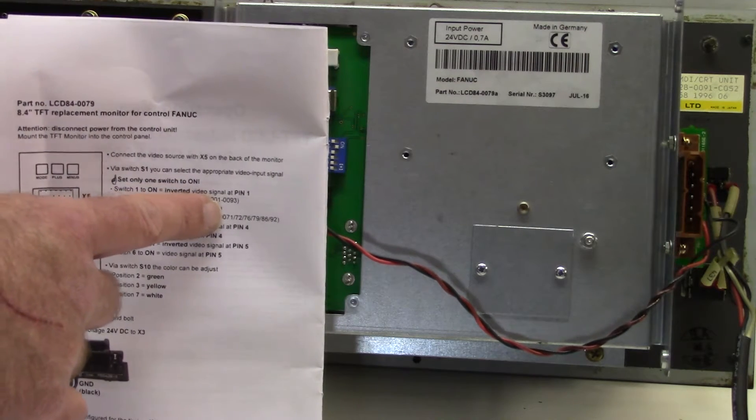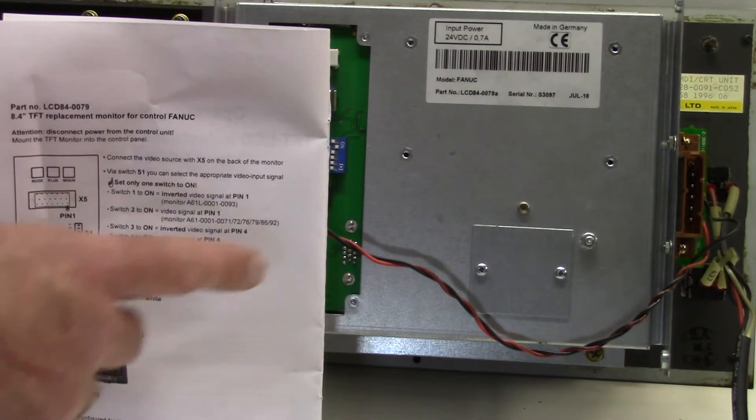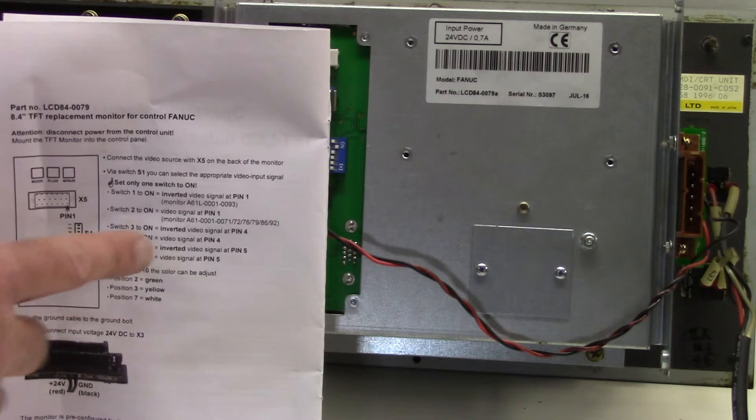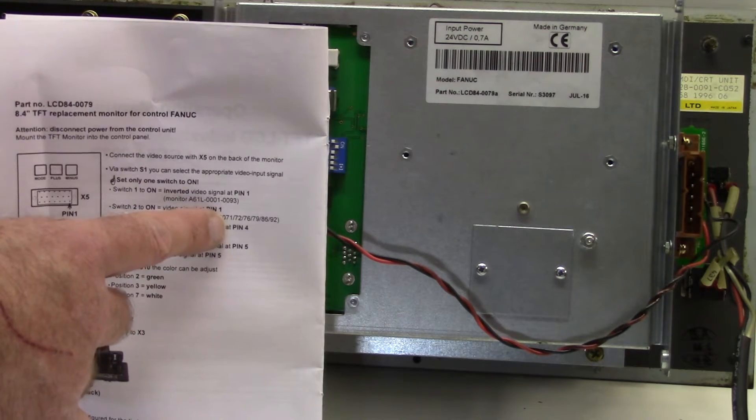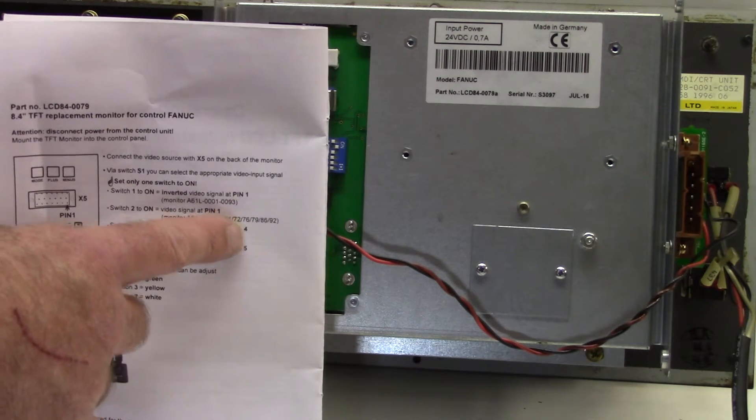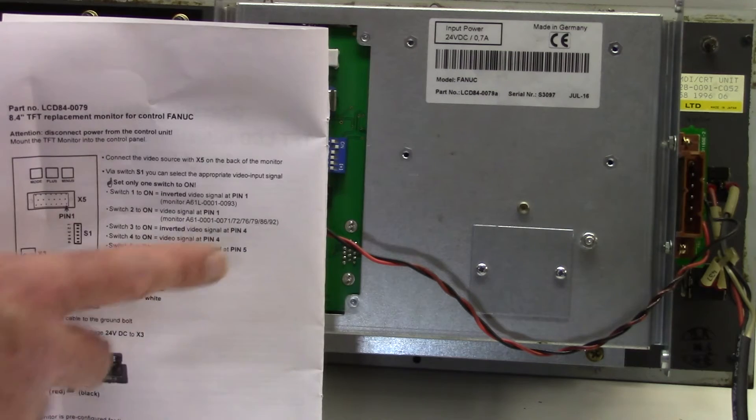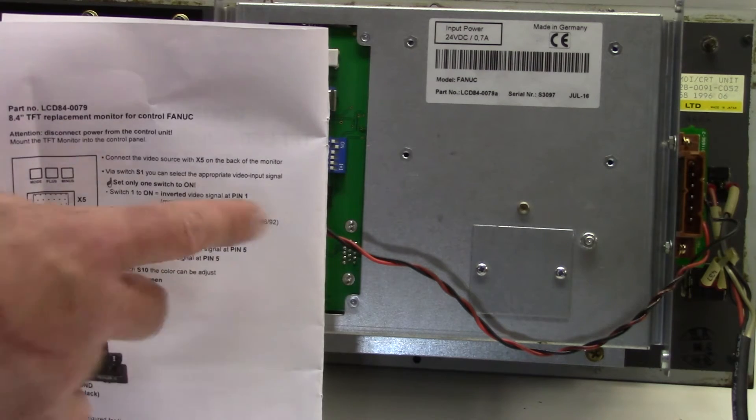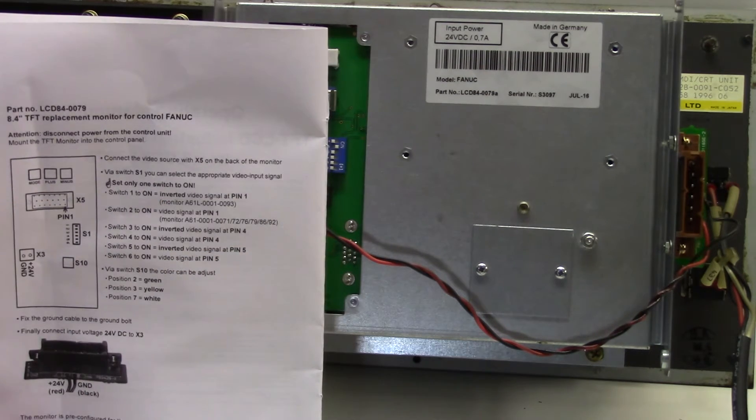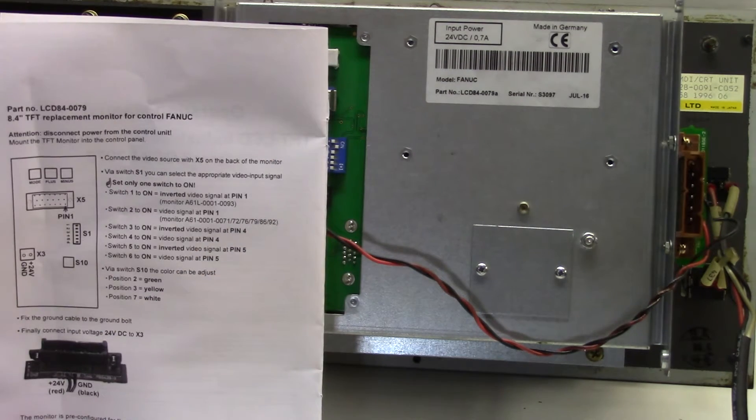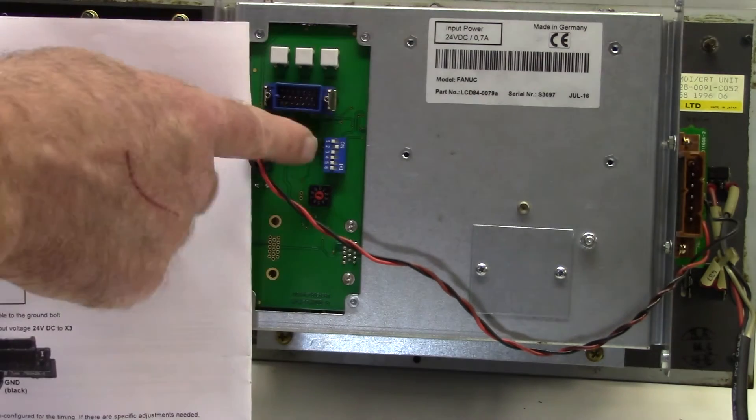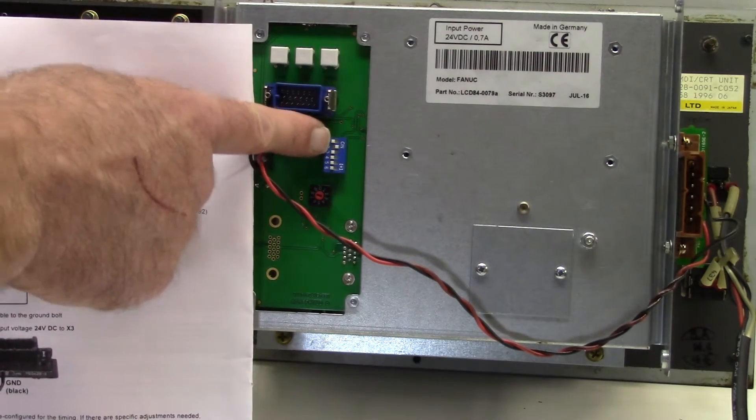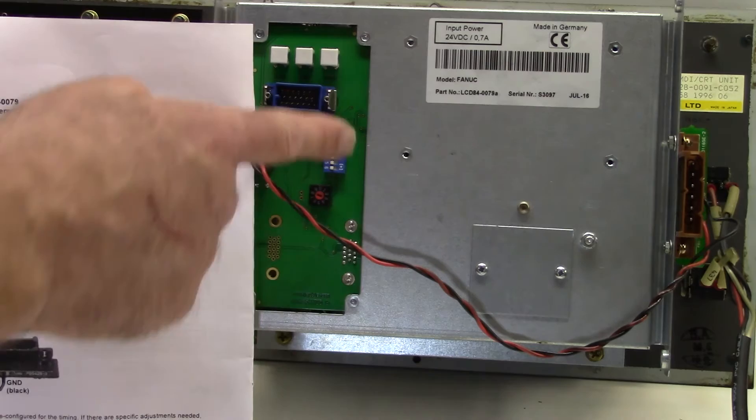or 71, 72, 76, 79, 86, 92. Now depending on which CRT you had we need to set this switch appropriately.